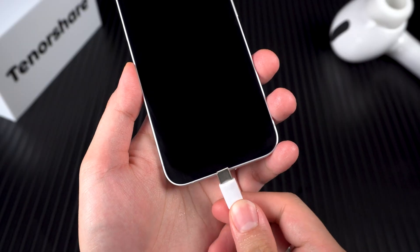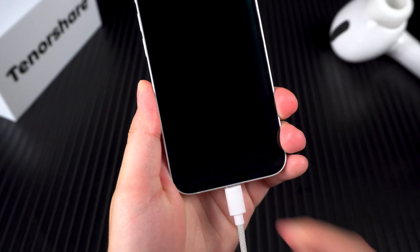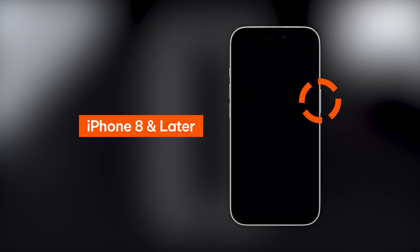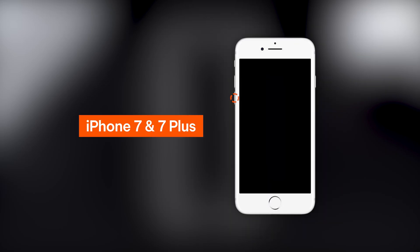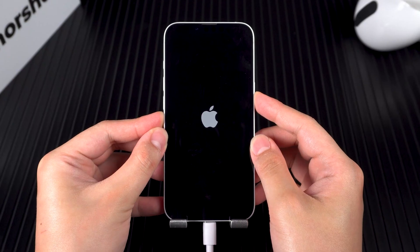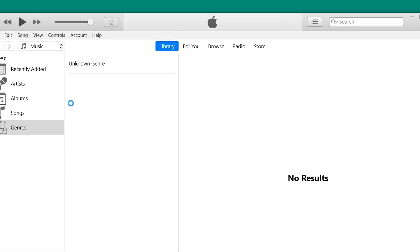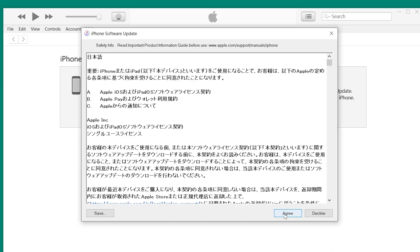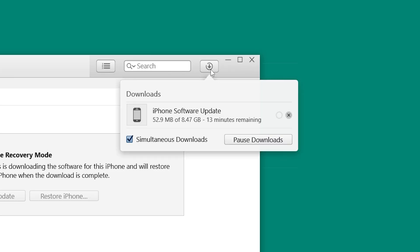Power off your device and connect it to your computer using the original cable. Then, depending on your iPhone model: for iPhone 8 and later, press and hold the side button. For iPhone 7 and 7 Plus, press and hold the volume down button. For iPhone 6 and older, press and hold the home button. Keep holding till you see the recovery mode screen. iTunes will pop up a message asking you to restore or update. Choose restore and follow the on-screen steps. Once the firmware downloads, your device will automatically reset and unlock.